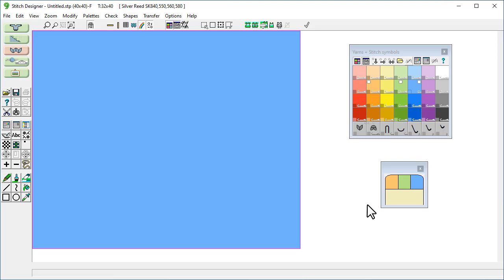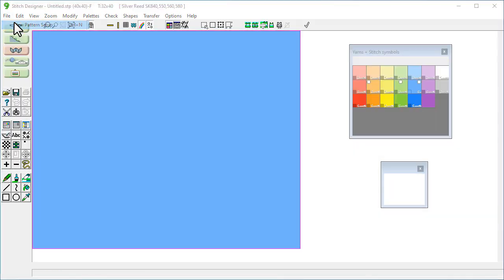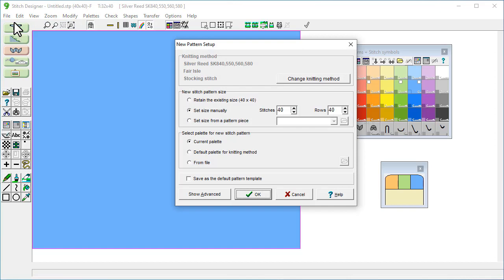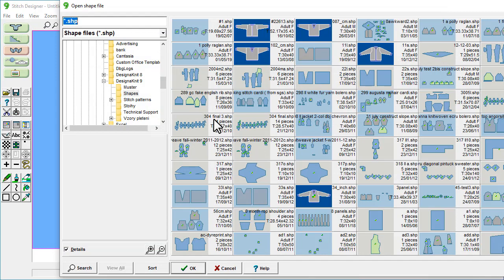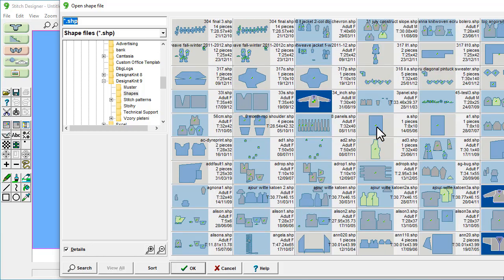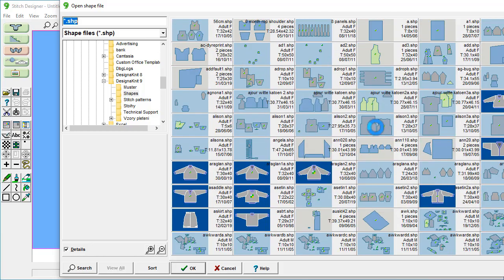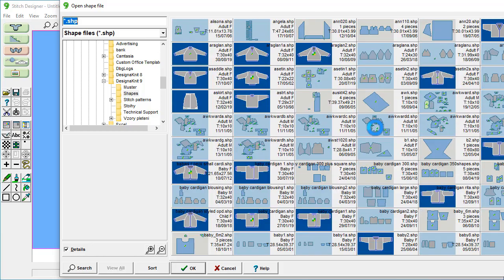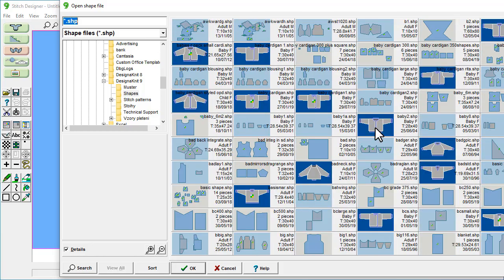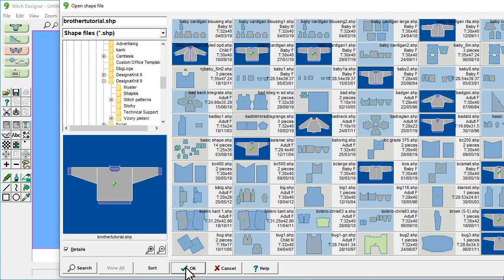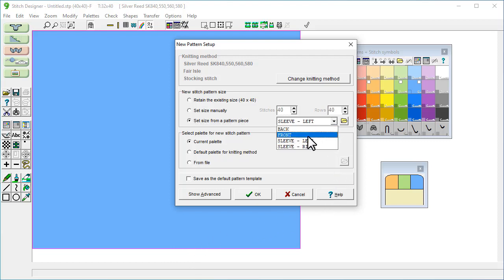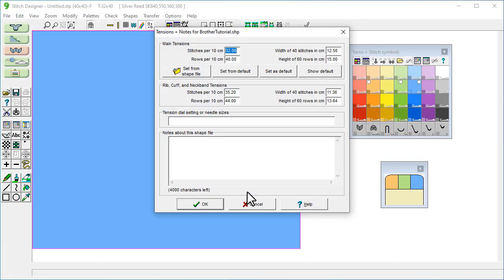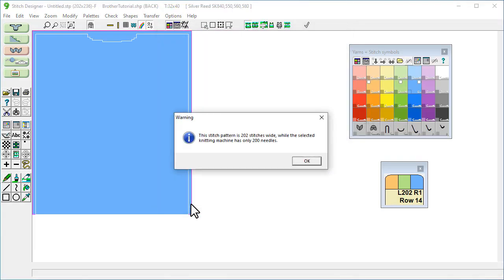Let's begin by starting a new stitch pattern that is the right size for a back piece of a sweater. We select file, new pattern setup, and choose set size from a pattern piece. We haven't got a shape file in memory at the moment so it starts by inviting us to select one. I'm going to select this Brother tutorial one and click OK. Then we select the back piece from this drop down menu and OK and OK again.